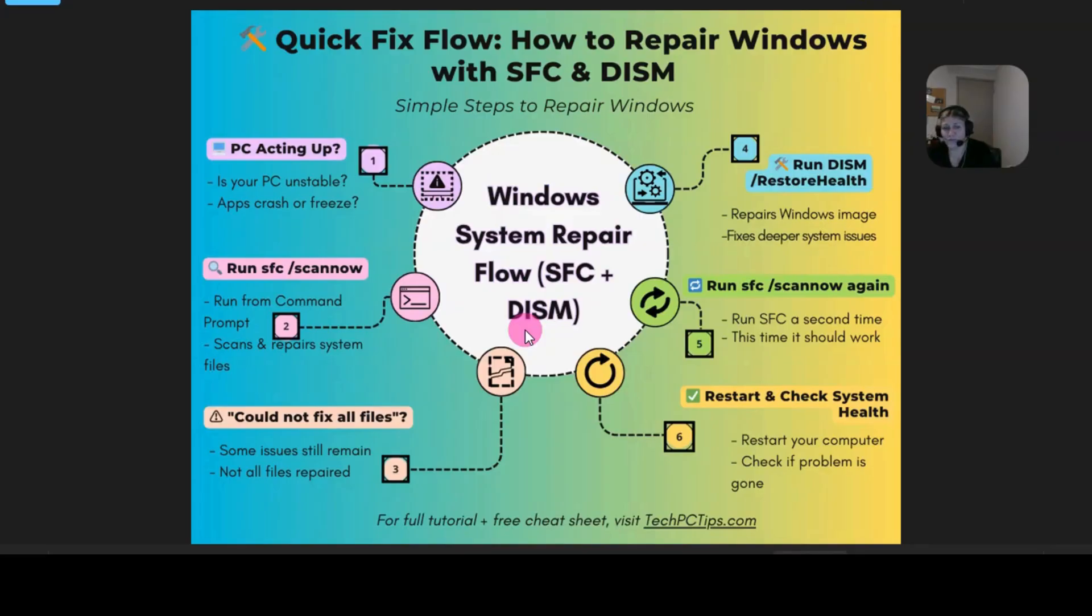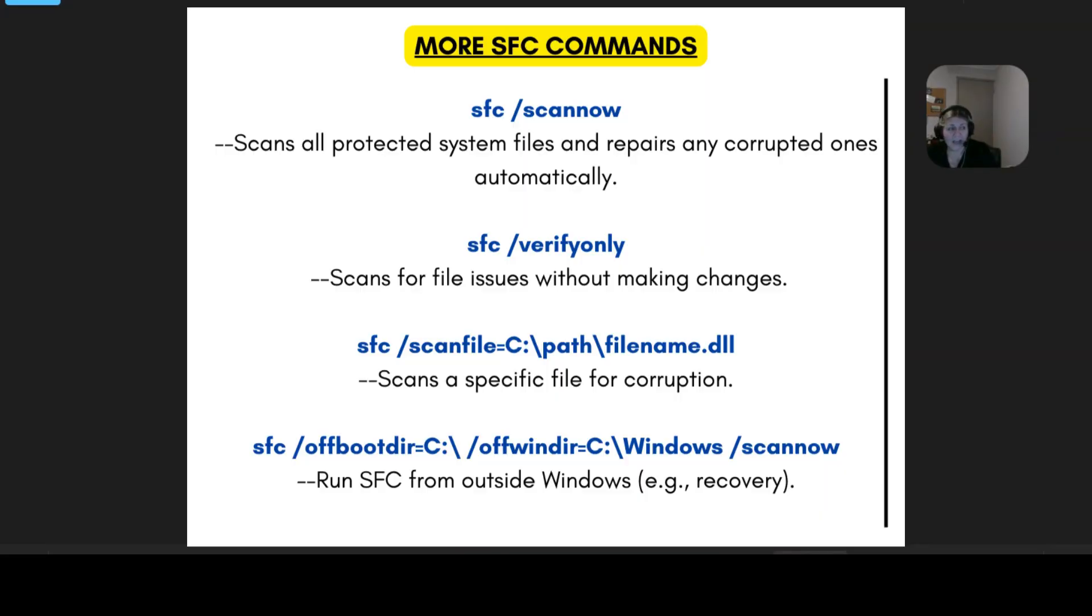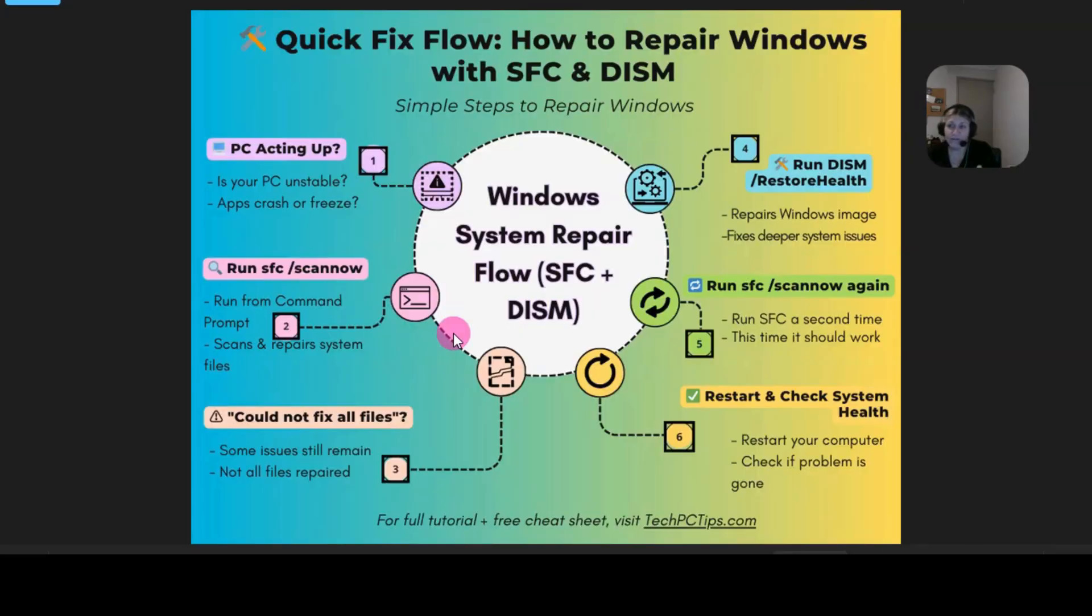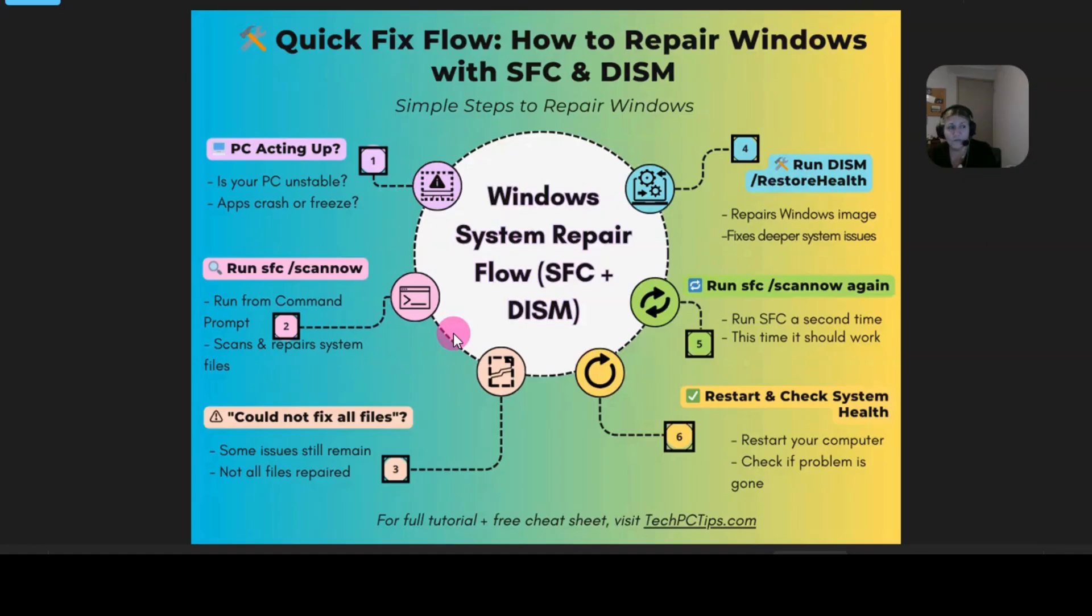And if you want a copy of these commands all in one place, click the link below and go to my website and you can download the free cheat sheet that I created which will have a few more commands in it. So basically, you can verify the files first before actually repairing them, which is great too. All right, thanks for watching. Let me know in the comments if you've used system file checker and repaired something with it, so let us know so we can all learn. Thanks for watching.